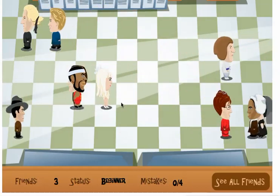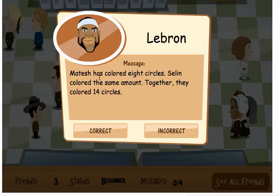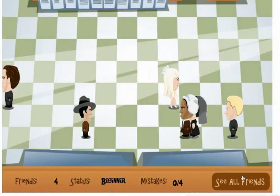Let's do this guy here. You might recognize him on the Miami Heat — this is LeBron James. The word problem: Matesh has colored 8 circles. Celine colored the same amount. Together, they colored 14 circles. Well, if Matesh and Celine each colored 8 circles, that means together they colored 16 circles, so this is incorrect. And you see I made another friend.